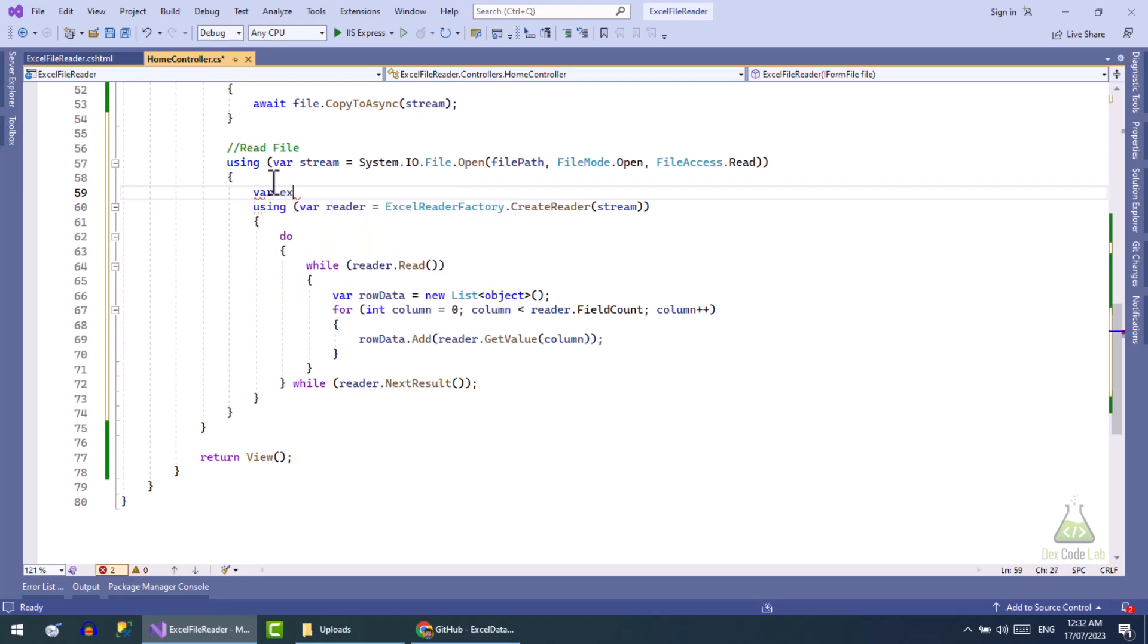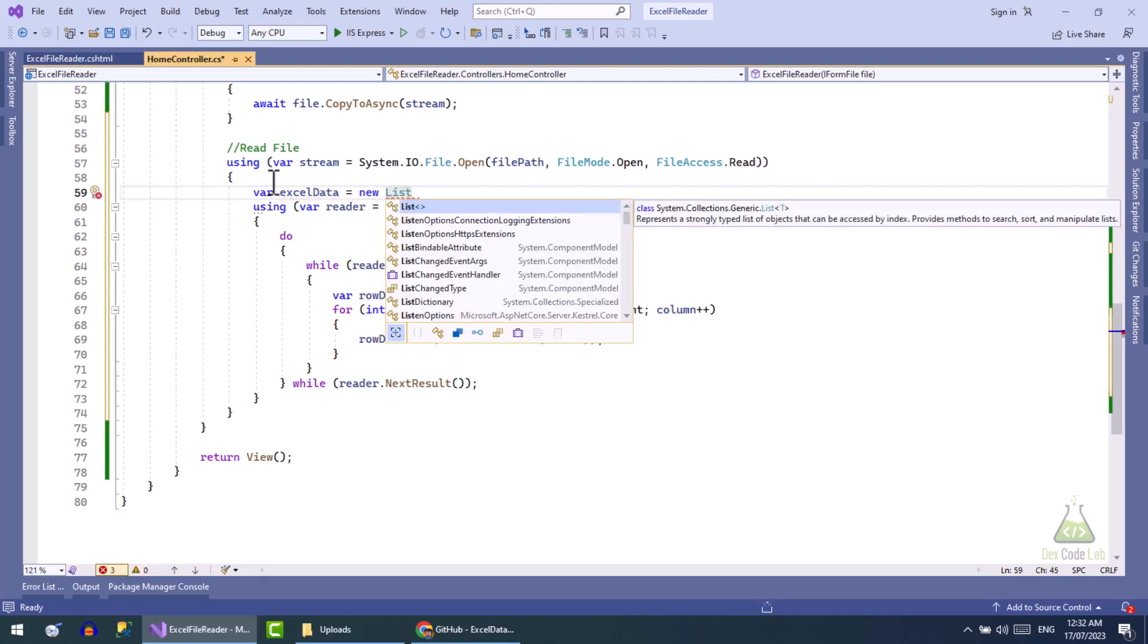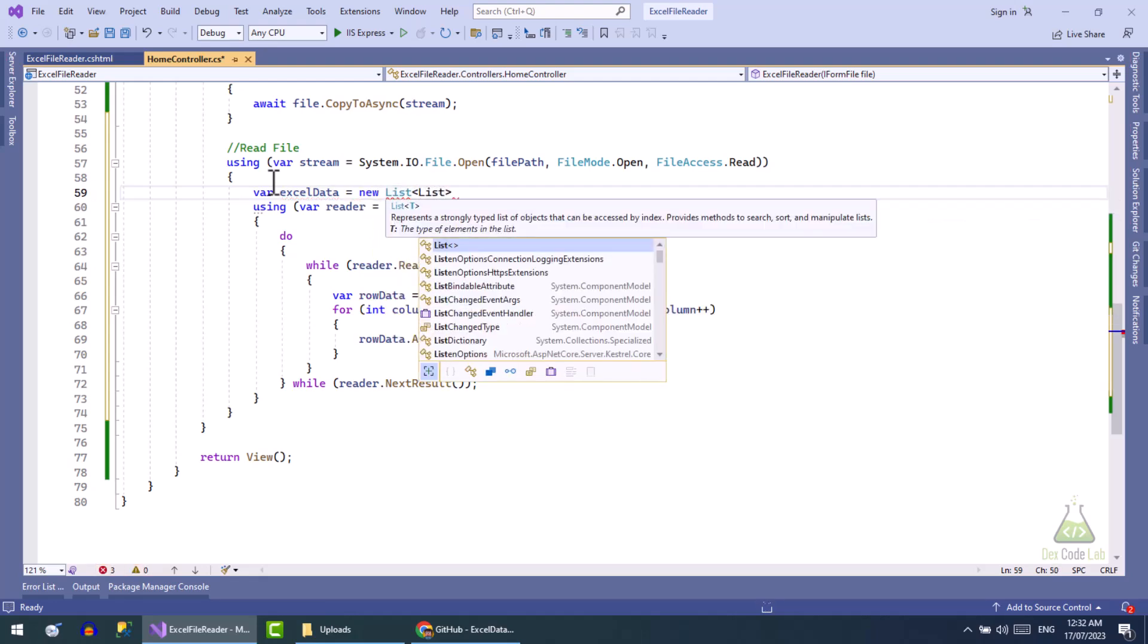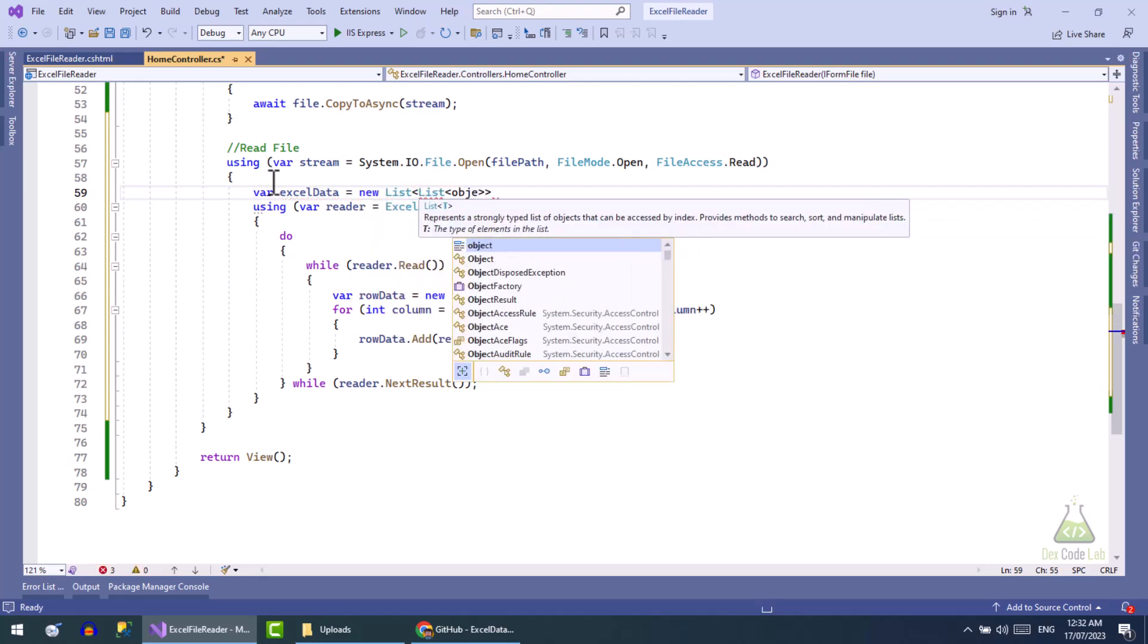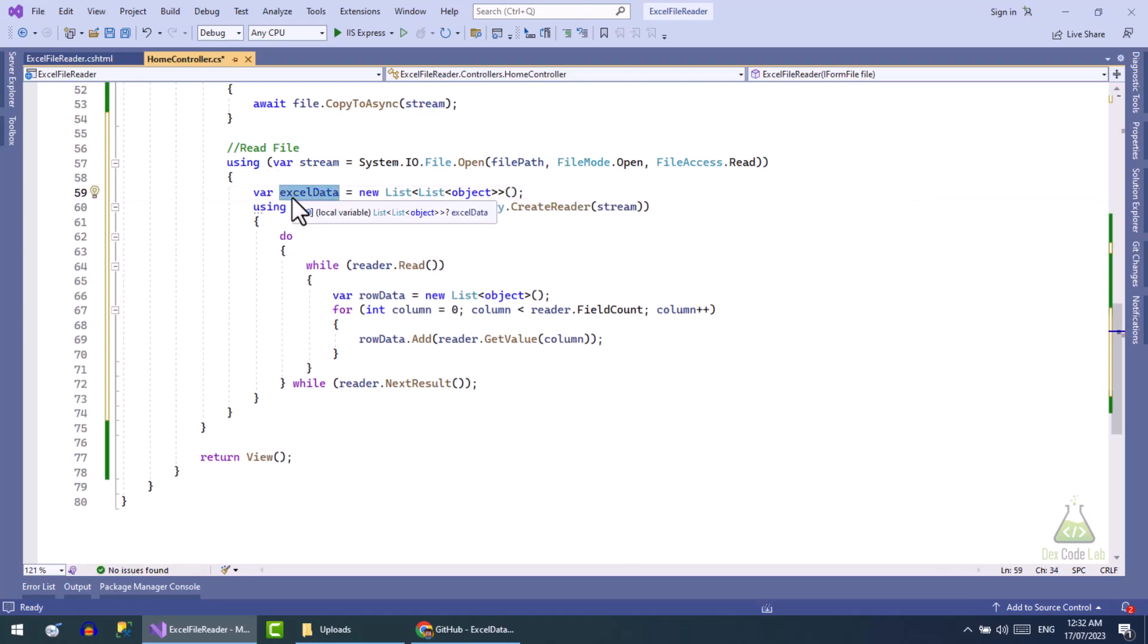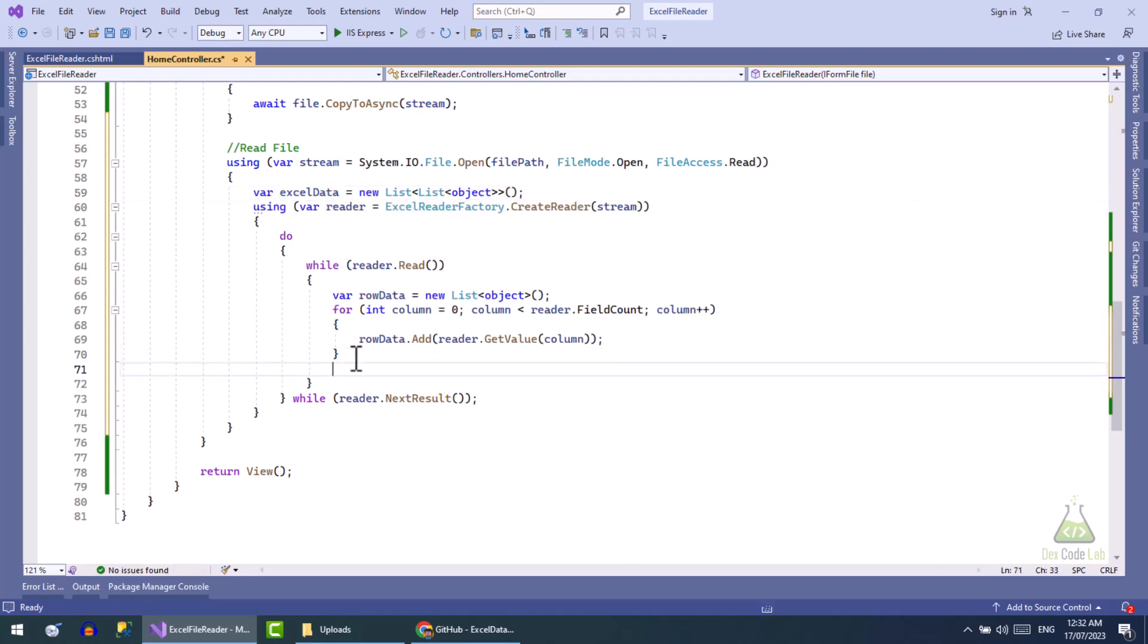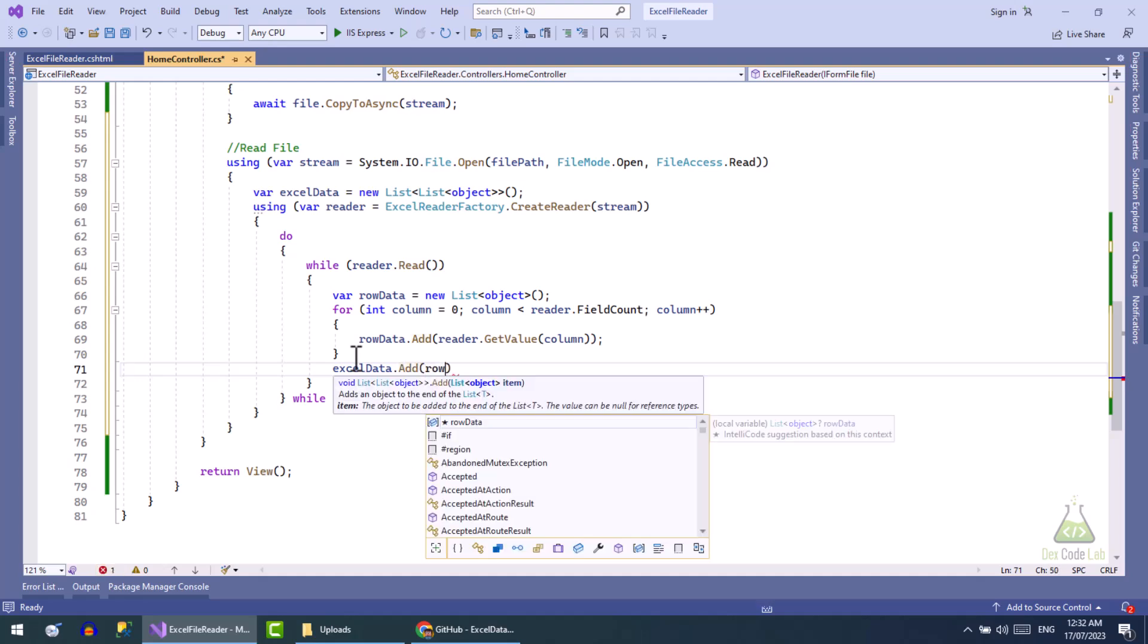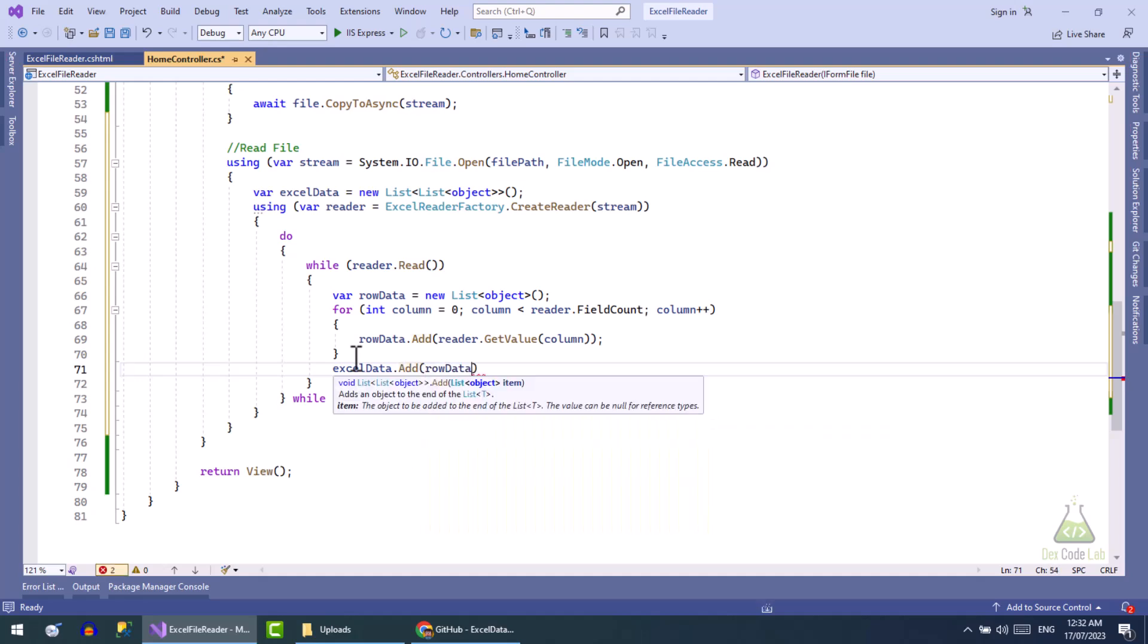Let's create a list of list here that will store all rows of Excel. Now add the row data in the Excel data here. Reading Excel file is completed.